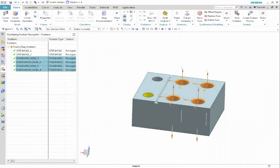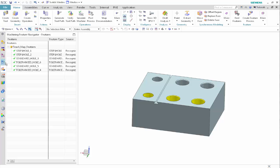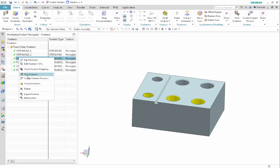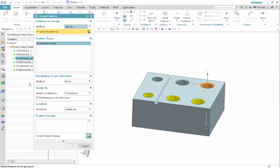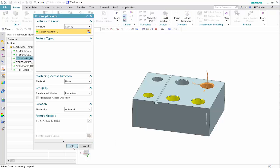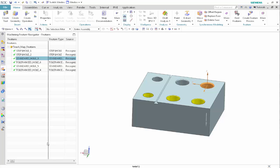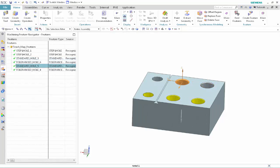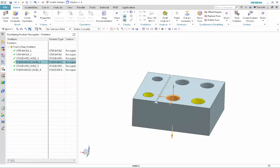Now we'll create the feature groups that will contain the operation sets. In the Machining Feature Navigator, right-click Standard Hole 3 and select Group Features. Click Create Feature Groups, then click OK. Do the same for Standard Hole 5, Toleranced Hole 4, and Toleranced Hole 6.